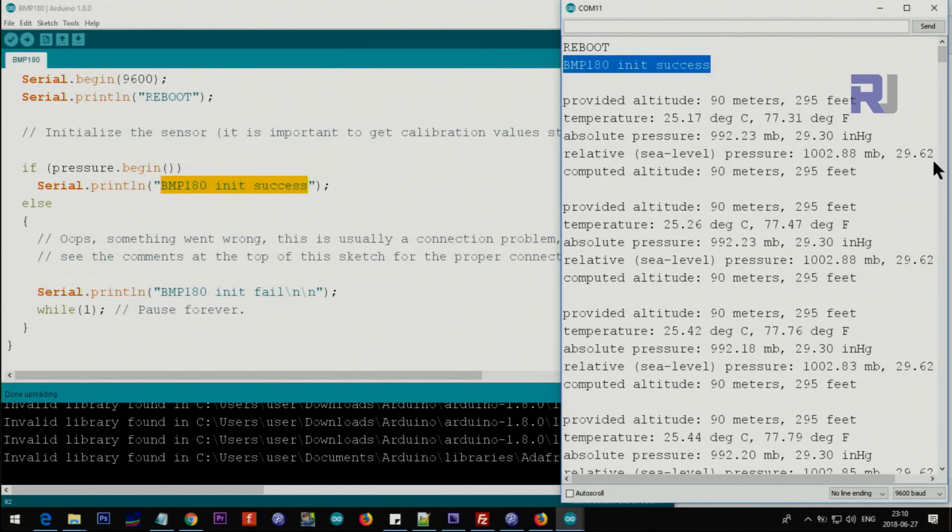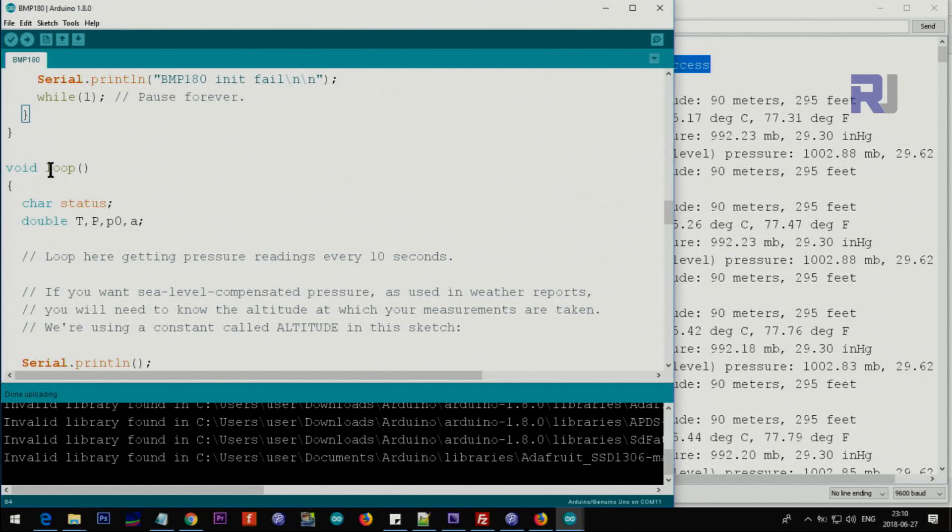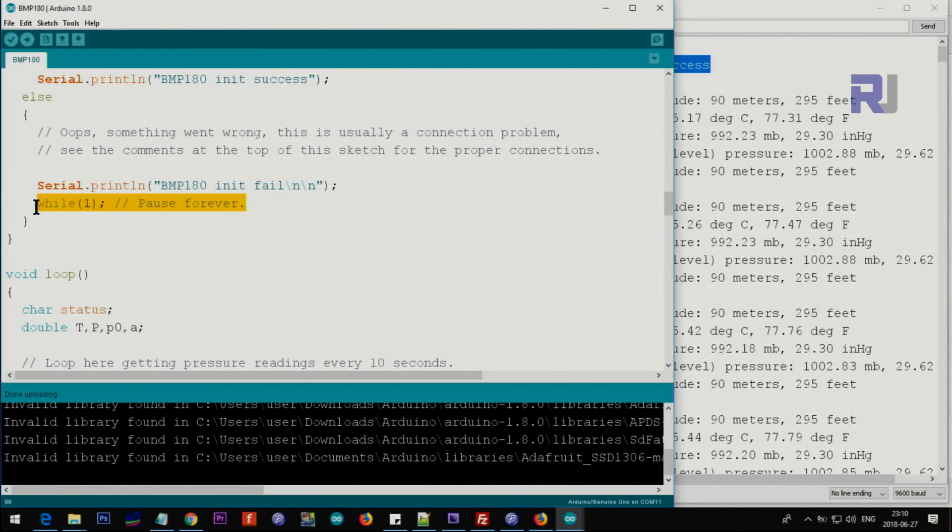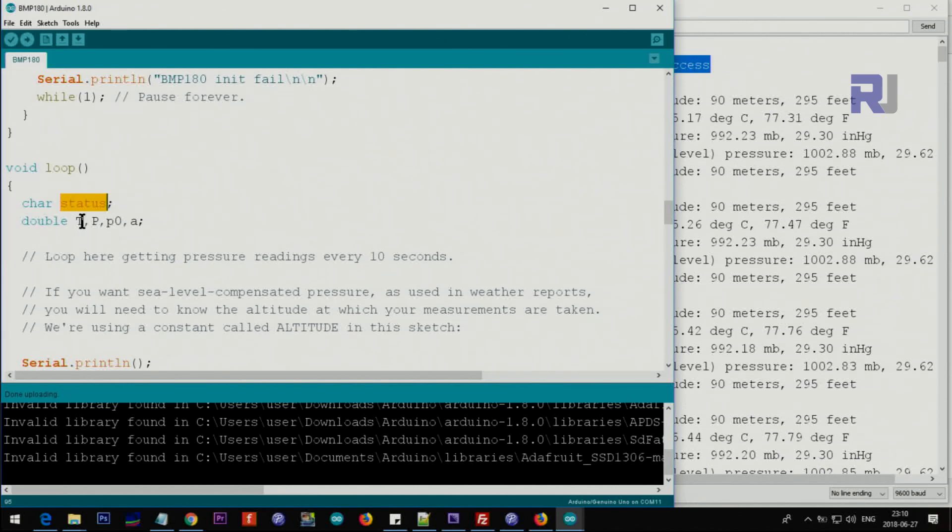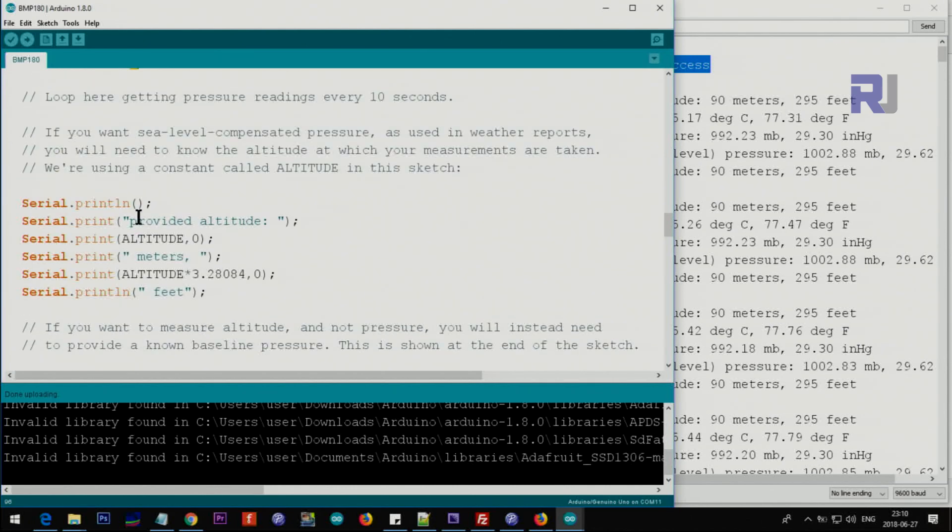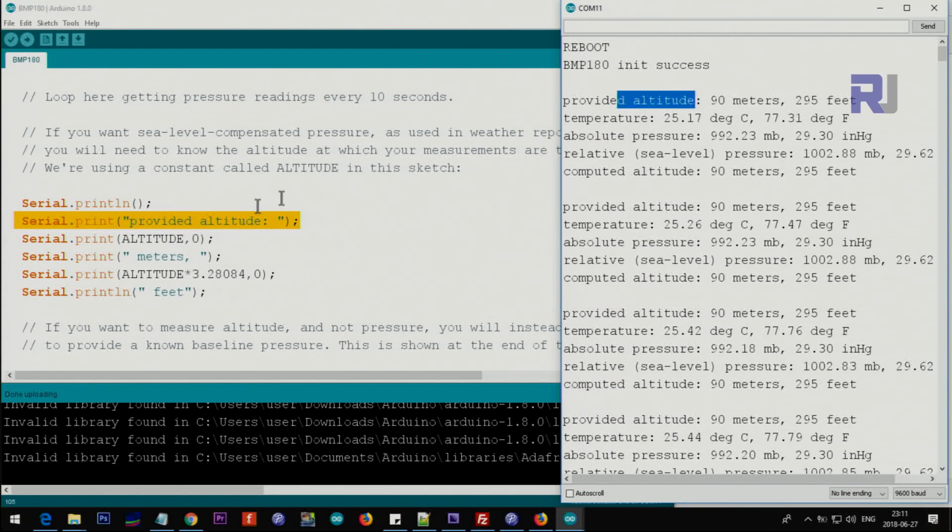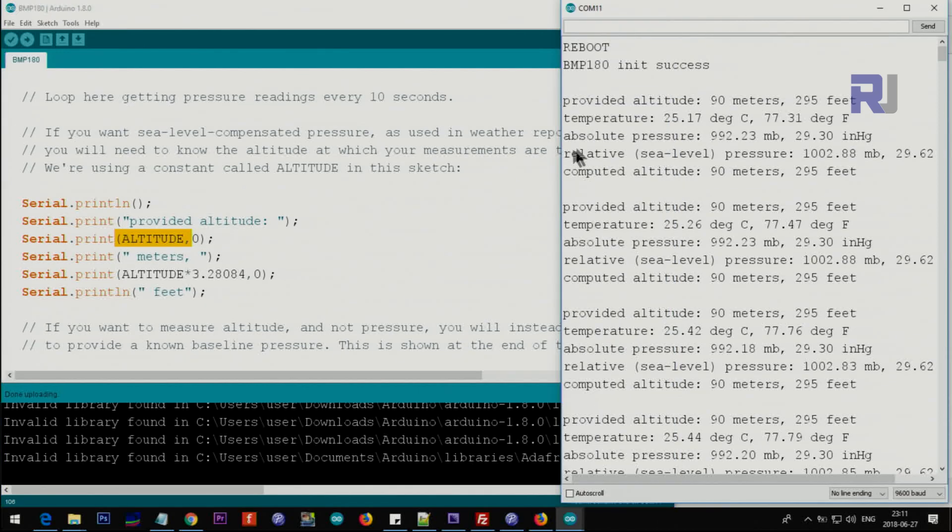The loop starts here. If it fails we put while one, that is pausing forever, so every time you need to pause forever just put while and inside put one. Inside the loop this is a character status, this is just one character, and then these are the double variables: capital T, P, P0, and A. Then we print this empty line and then we print provided altitude as you can see here. This altitude is the one that we have provided, so it prints 90 as you can see here. Then altitude multiplied by this factor to give you the feet.